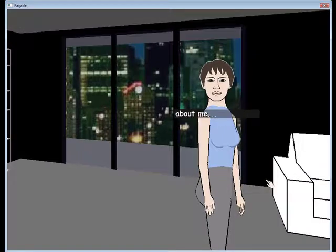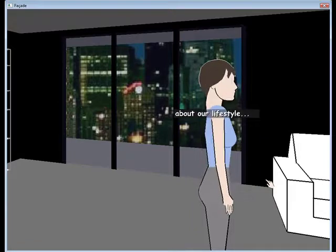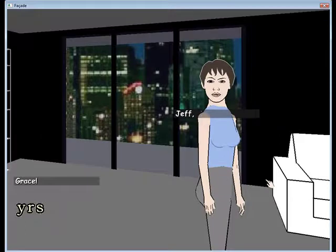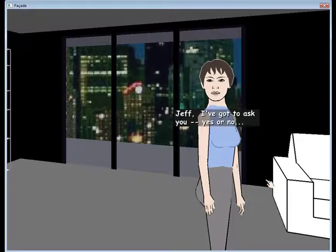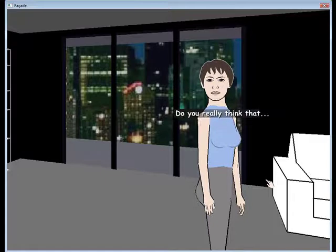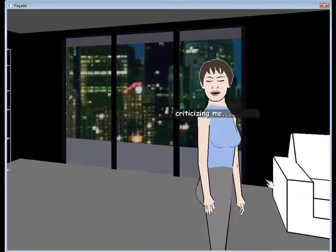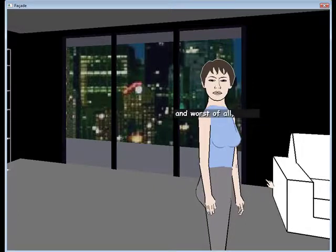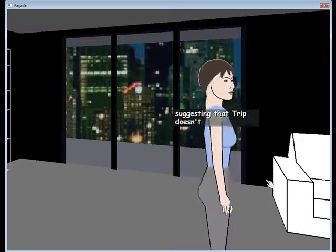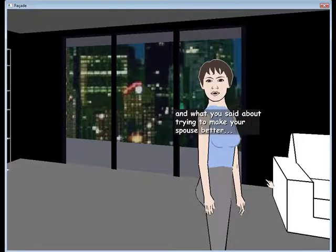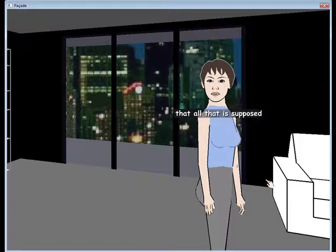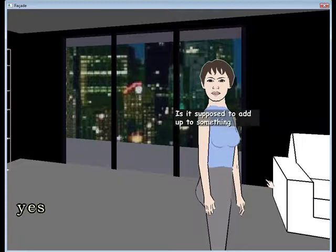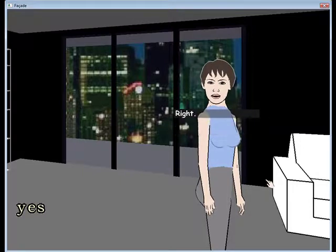I know what you're hinting at. About me. About our lifestyle. Do you really want the honest... Jeff, I've got to ask you. Yes or no. Do you really think that... Asking if we're okay. Criticizing me. Flirting with Tripp. And first of all, when was I flirting? The Tripp doesn't love me. And what you said about trying to make your spouse better. That it's all supposed to help me understand something about myself. Is it supposed to add up to something meaningful or what? Right.